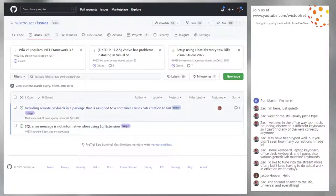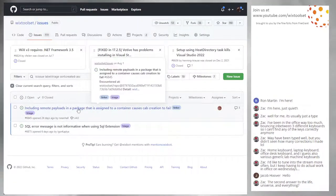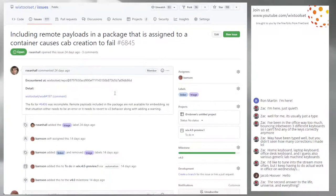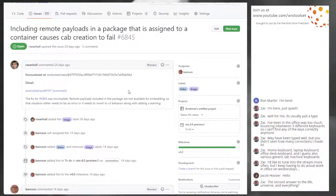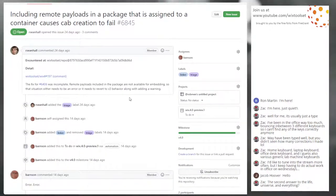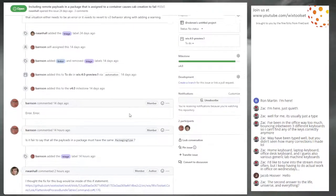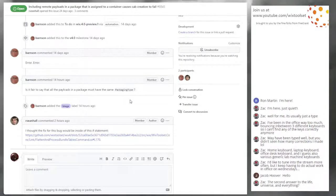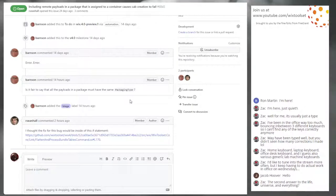Starting at the top. This has been triaged before, and it is back for triage. This is number 6845: including remote payloads in a package that is assigned to a container causes cab creation to fail. Something about adding an error to this case. I was looking at various spots, including the one Sean pointed out.